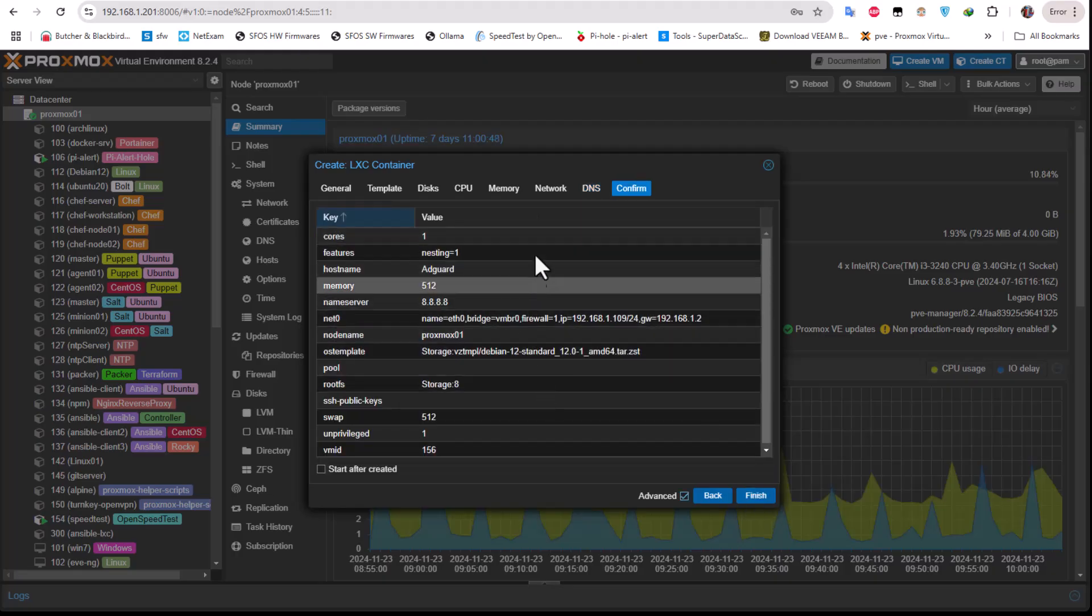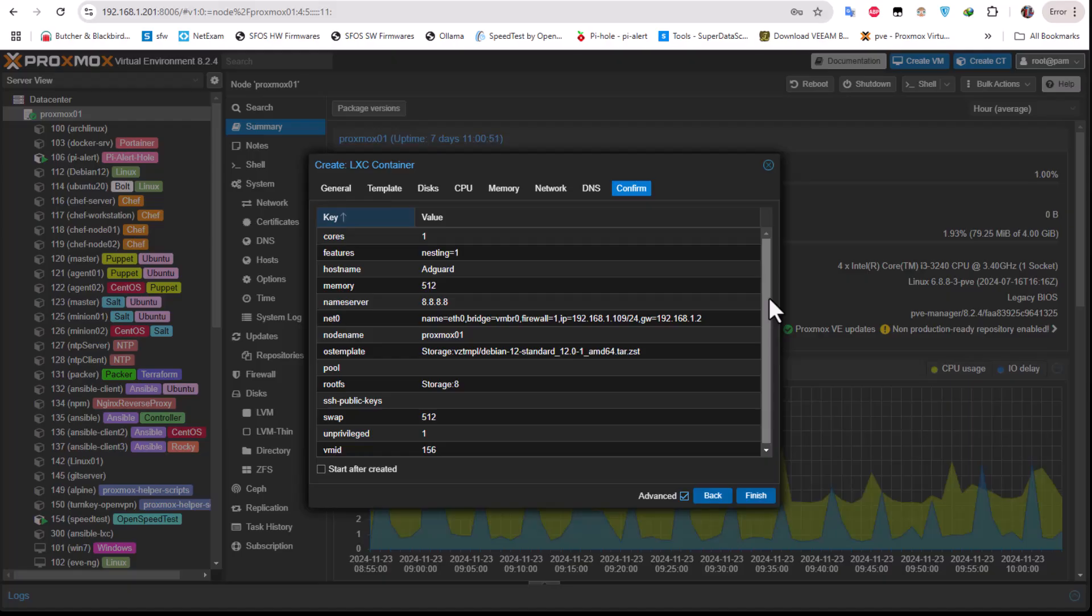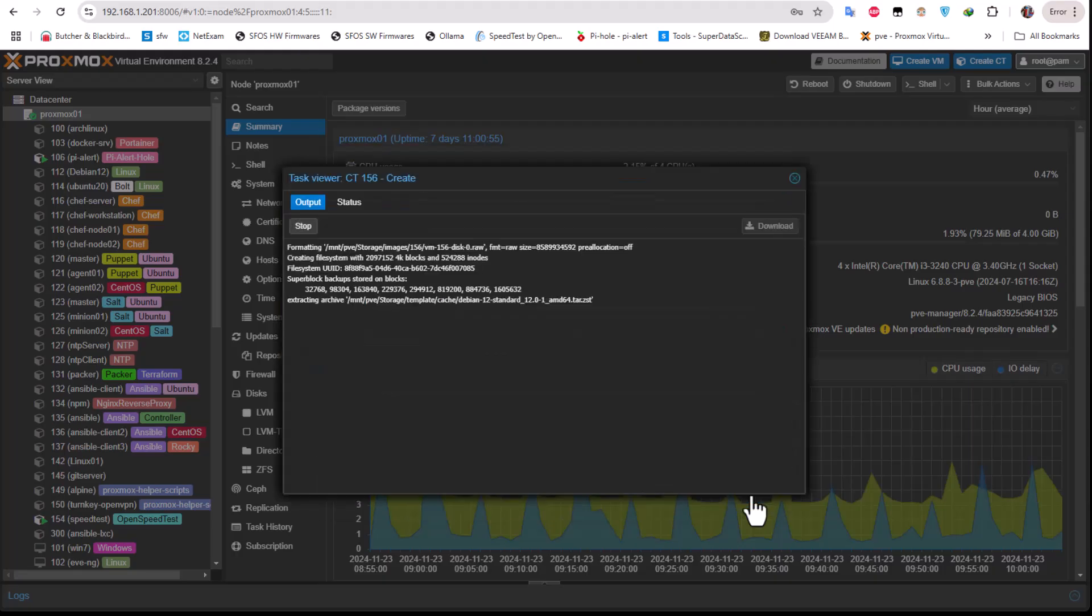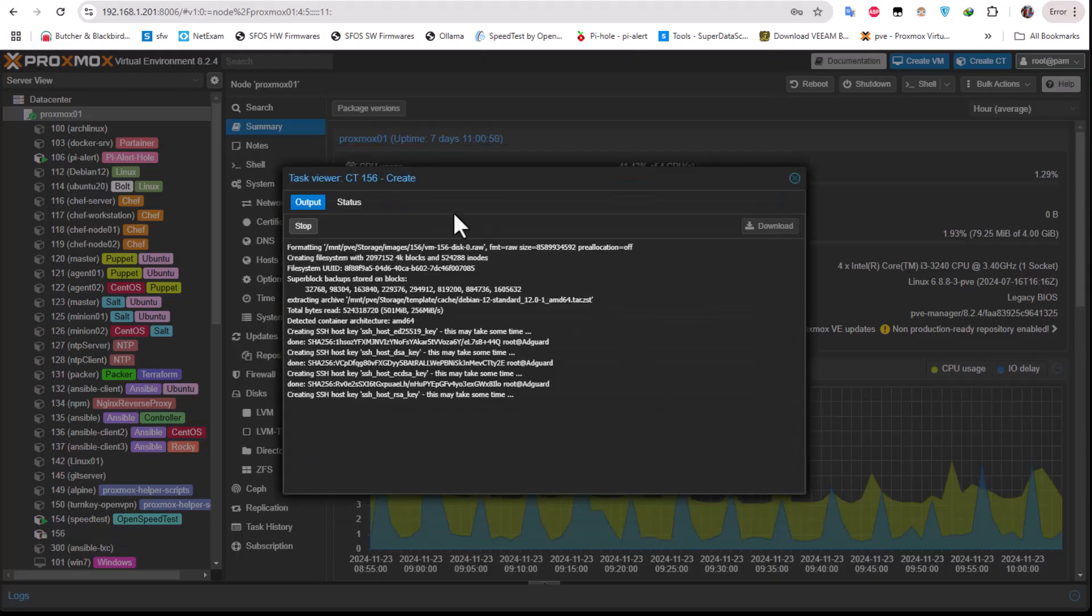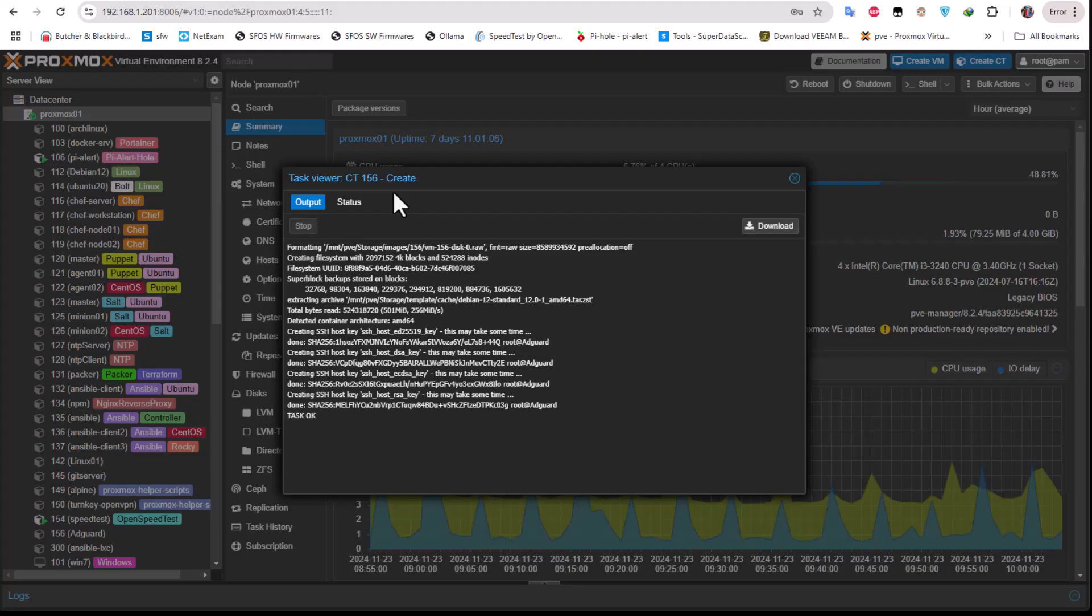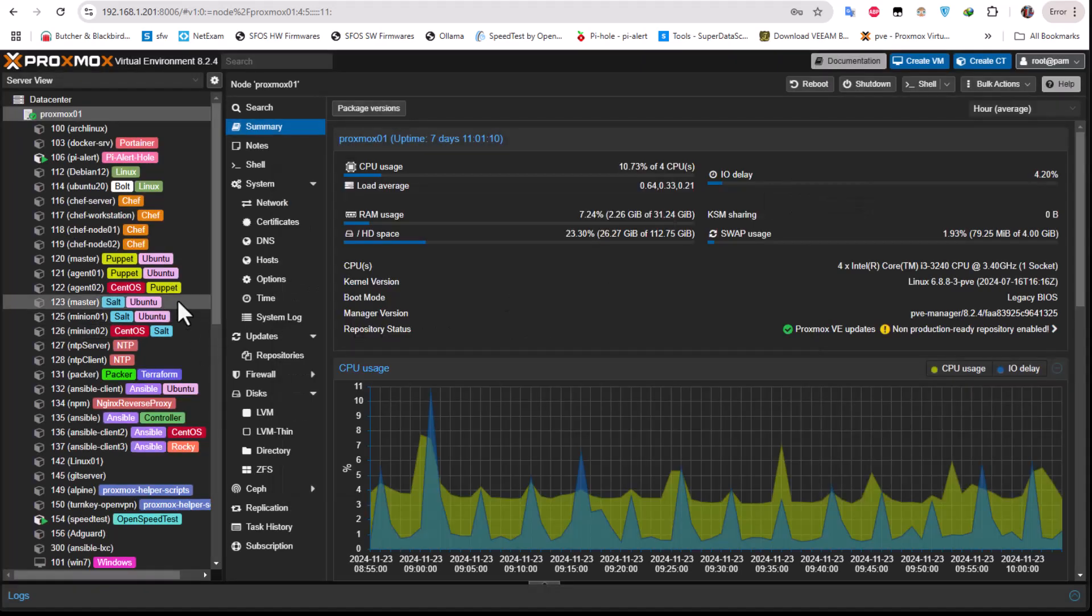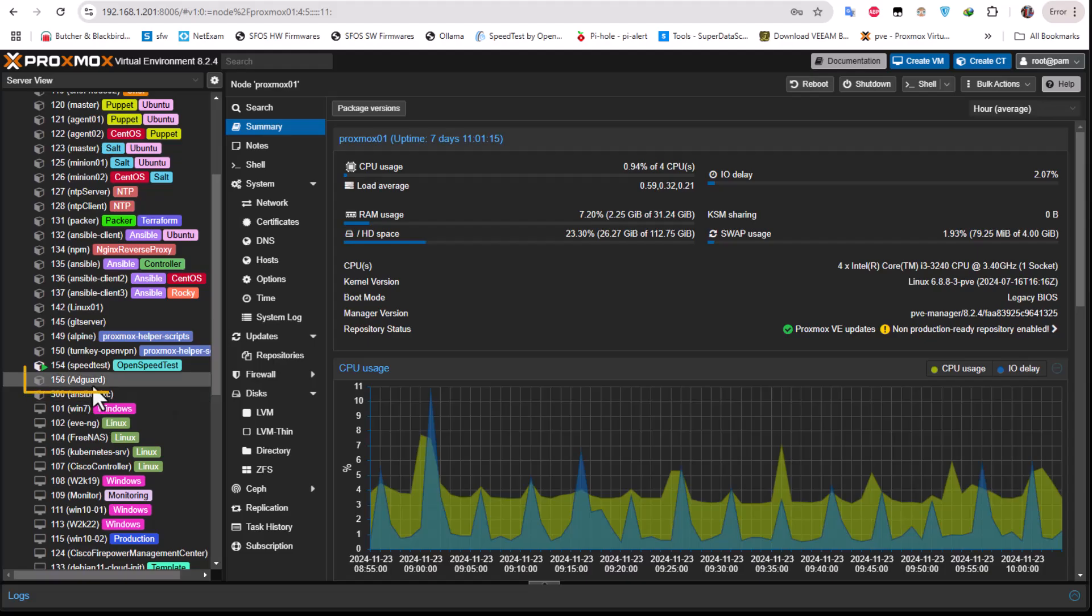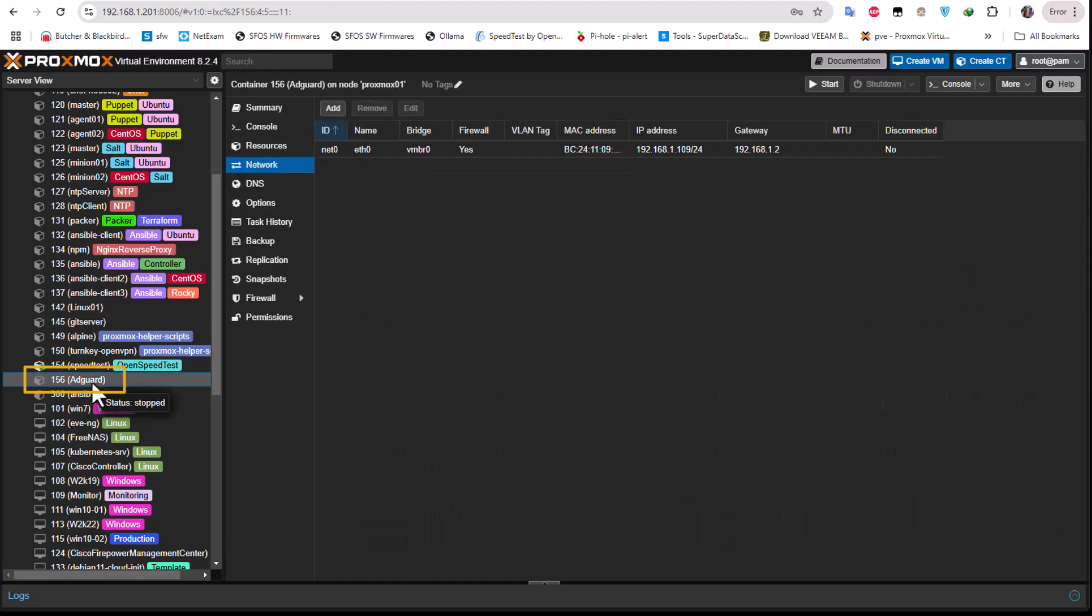I will go next. So there is a summary of all that we have configured so far. So I will just hit Finish and hopefully the container number 156 will be created and the name is AdGuard. The task is okay, everything is okay. You can get rid of this window and on the left we can see that indeed a container has been created with the name of AdGuard. So I will click on it.